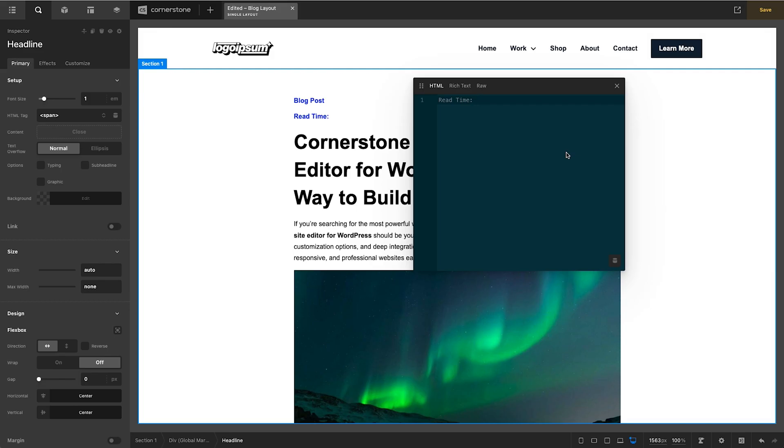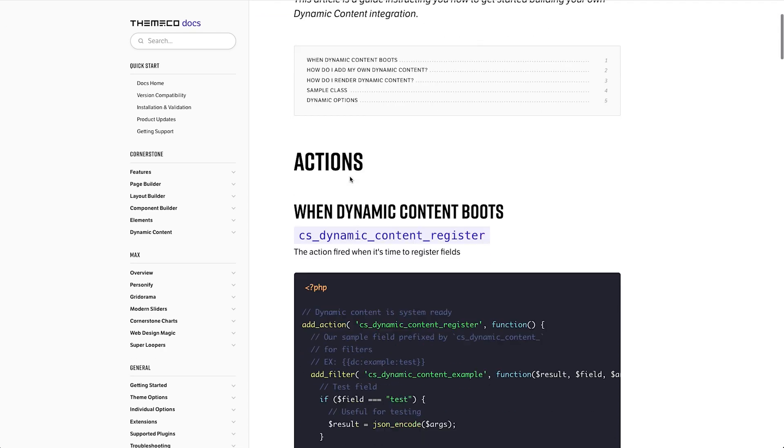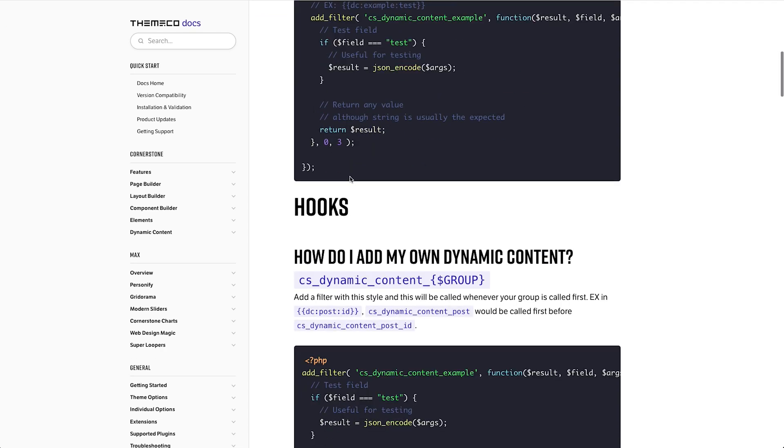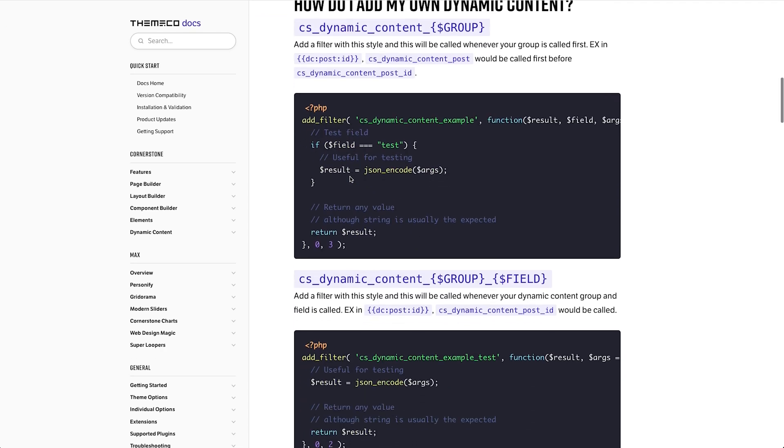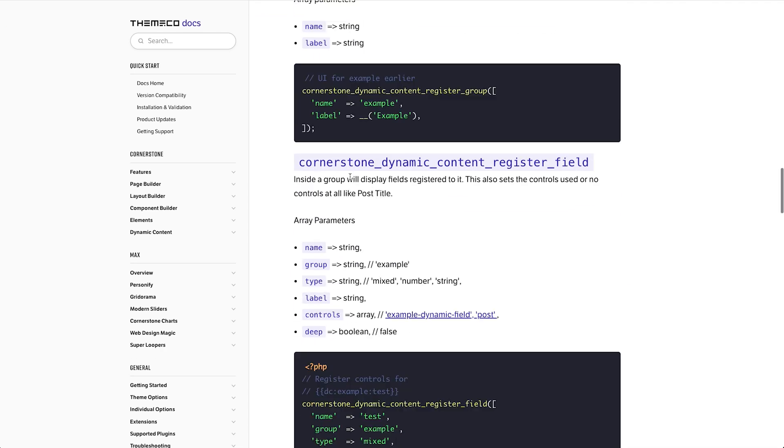So how are we going to go about doing this? Now if I hop over to the theme code docs you'll notice that there's an entire section dedicated to the dynamic content API and this basically explains how you add your own dynamic content, how you render that content on the front end, how you categorize that content and so on and so forth.